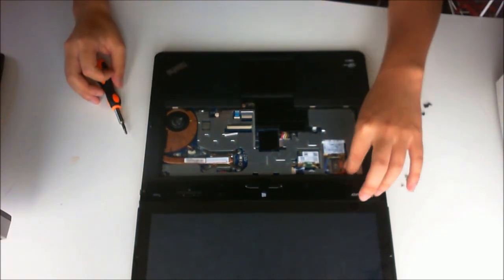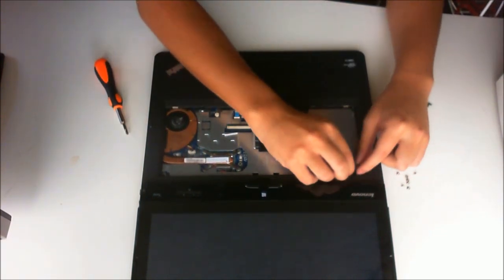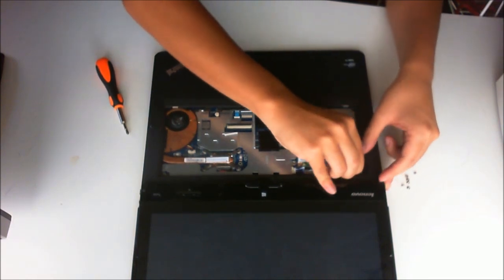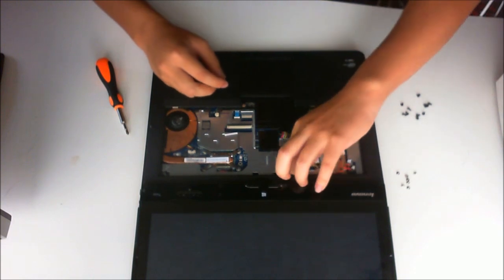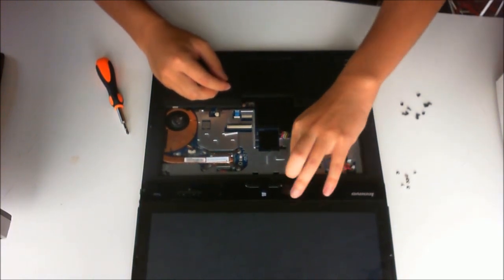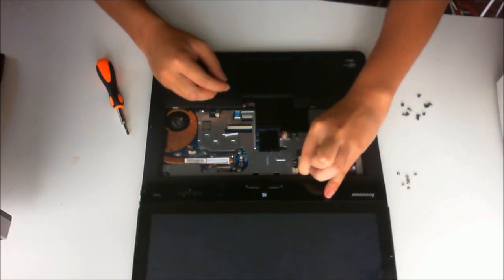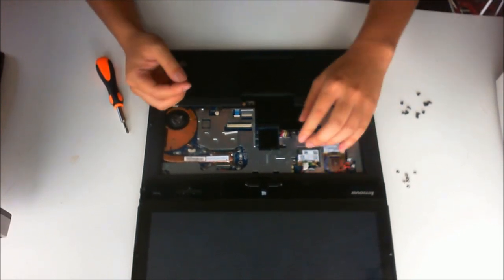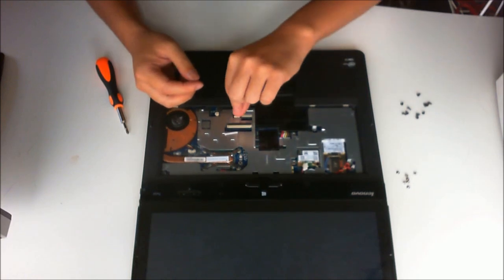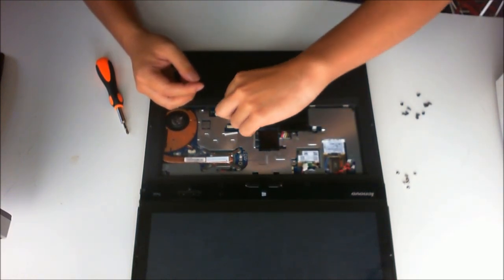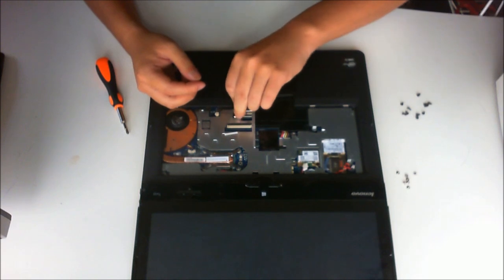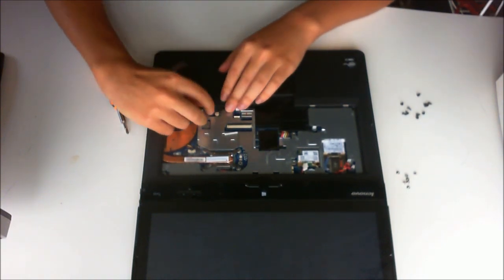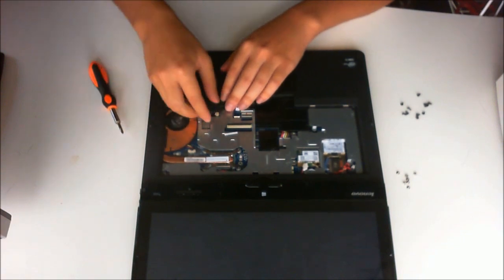We also need to remove the cables that attach. There is the BIOS battery which is this one, the speaker, the touchpad, and a hard drive accelerometer.